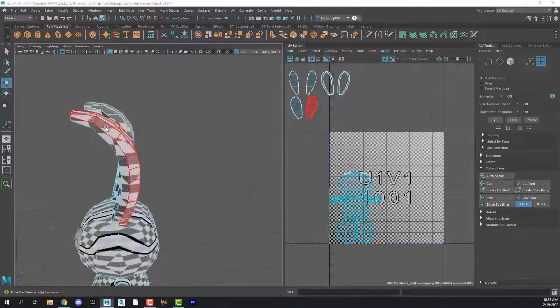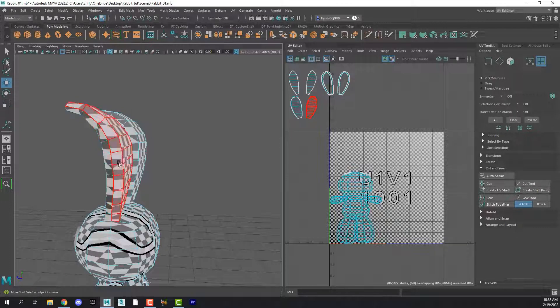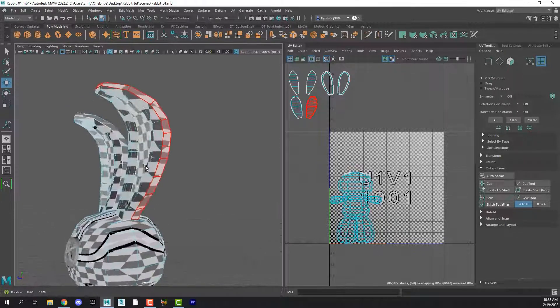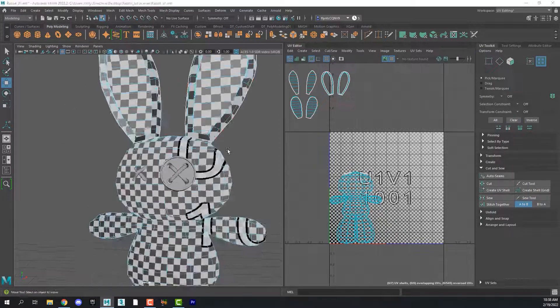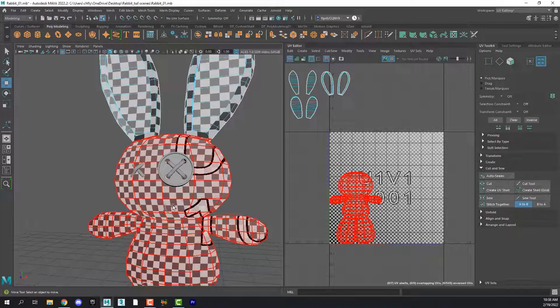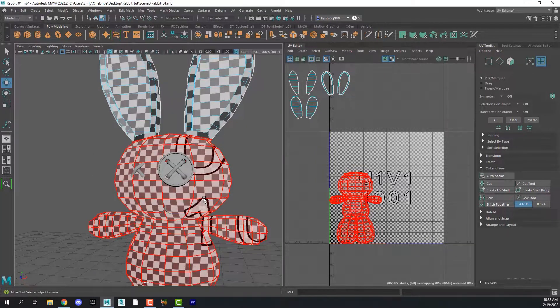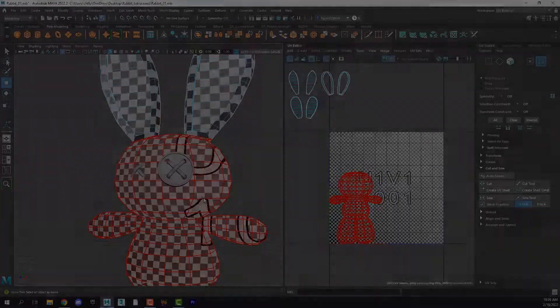So now we've unwrapped the ears. We have a little distortion here on the sides. You can see the checkers are a little weird here. But that's okay for this particular model. And when we come back in the next video, we're going to do the head. And I'll see you then.